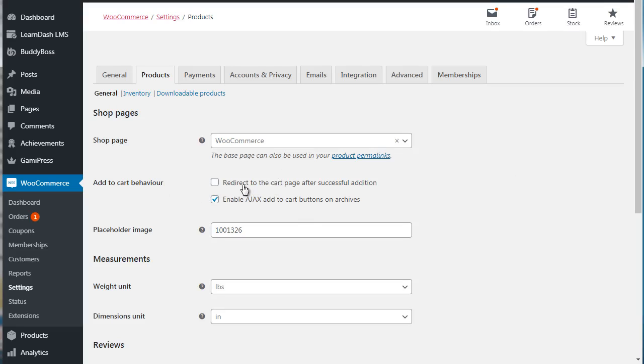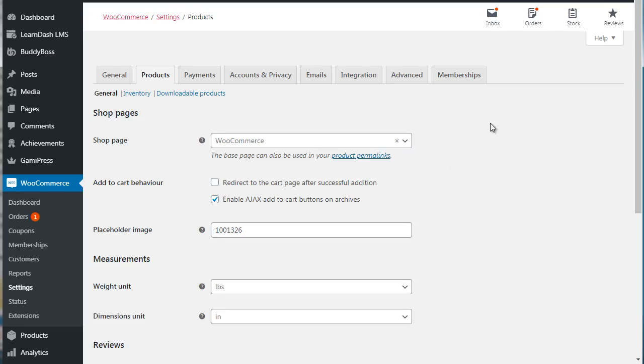So for example, redirect to the cart page after successful addition. So when somebody adds something to the cart, you can redirect them to the cart page. Now I have that unchecked because what if somebody wants to purchase more than one item? And when you redirect them to the cart page it just becomes annoying. But that feature is there just in case you have maybe a few or you have a membership site and you only have one level, so that would be good for that.